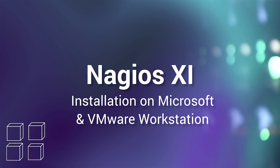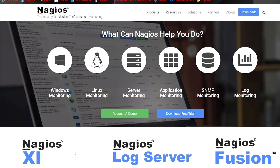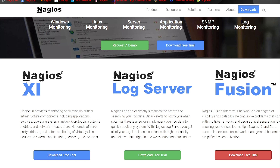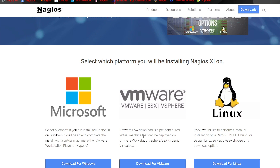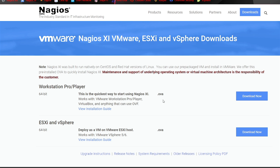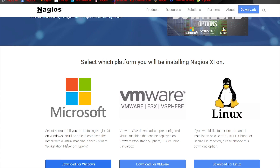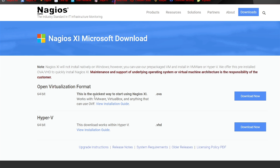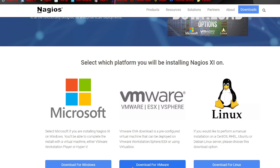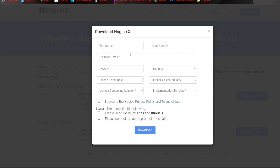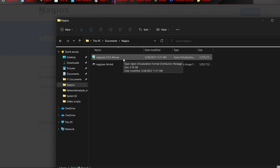First we're going to start with the OVA file for VMware Workstation. We're going to navigate to Nagios.com, scroll down to Nagios XI, and click Download Free Trial. We'll go into VMware and download the OVA file for Workstation Pro at the top. If you go under Microsoft, there's another OVA file there — these OVA files are the exact same, so it does not matter which one you install. Once you click Download Now, enter your information and click Download. I already have the OVA file here on my machine.